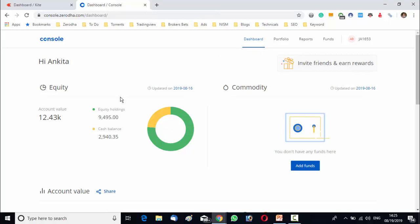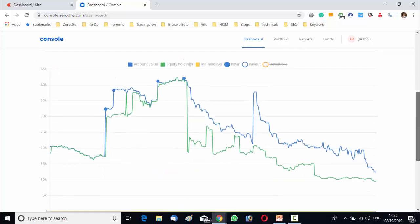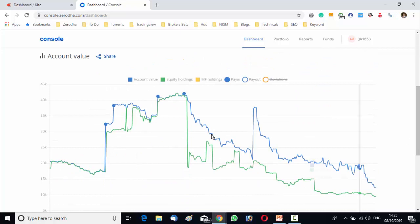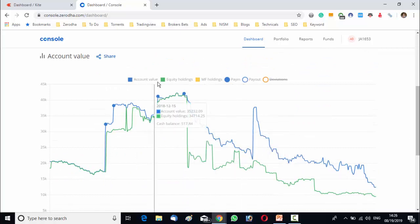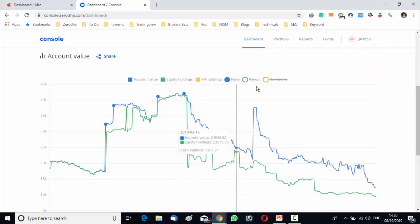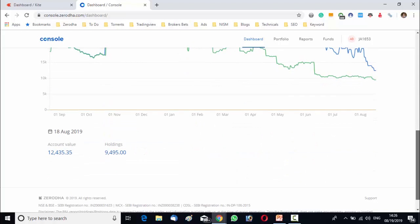Besides reflecting the values of your account you will get a graphical statement like your account value, your equity holding, your paying payout etc.